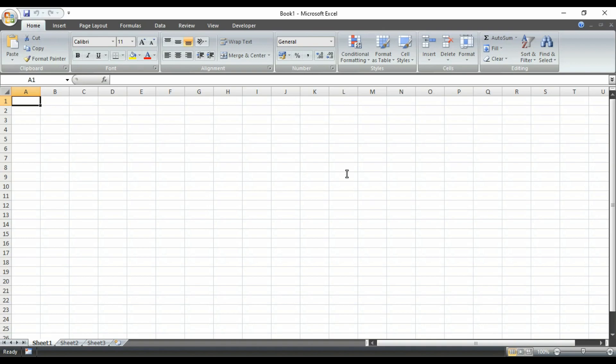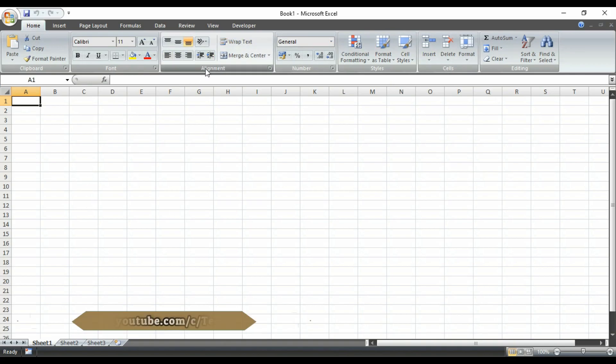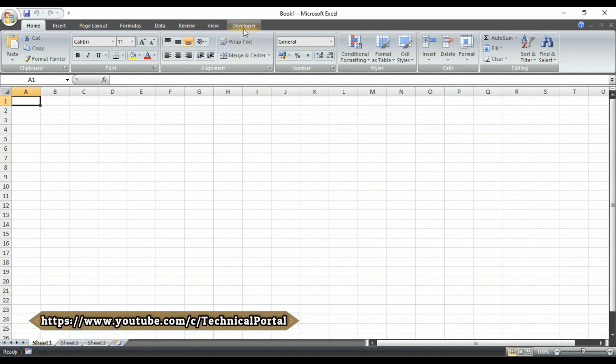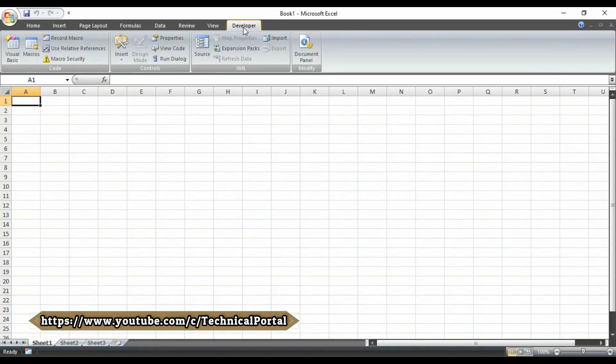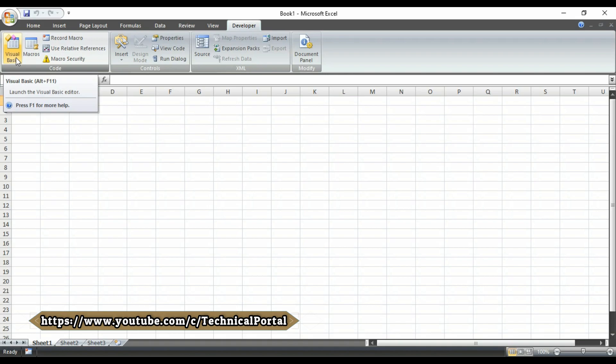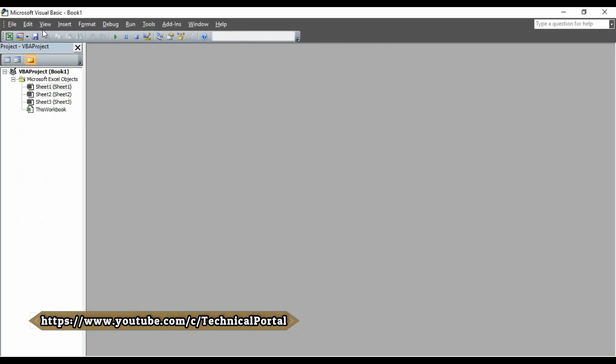At first, in your Microsoft Excel workbook, open a new workbook, go to the developer tab from here. Then click on Visual Basics or you can directly click on Alt and F11 key from your keyboard to get into it. So I am clicking on it.